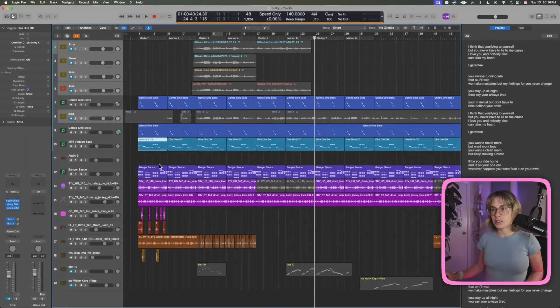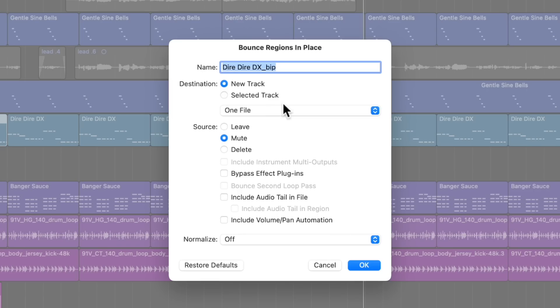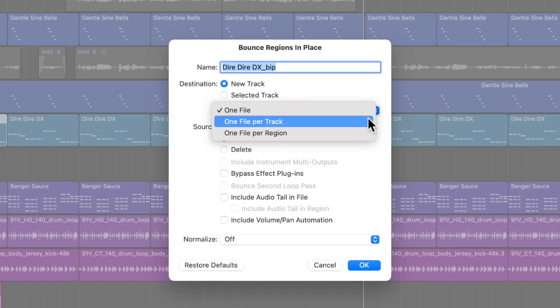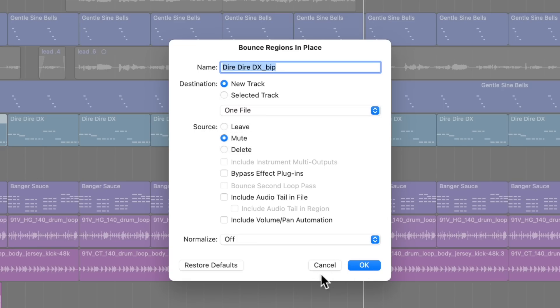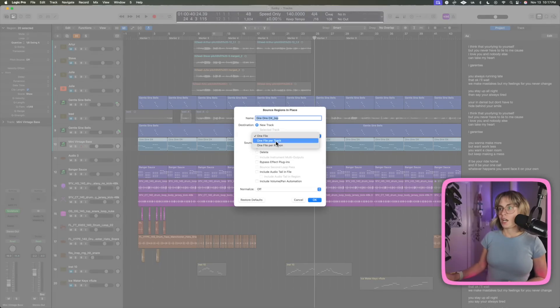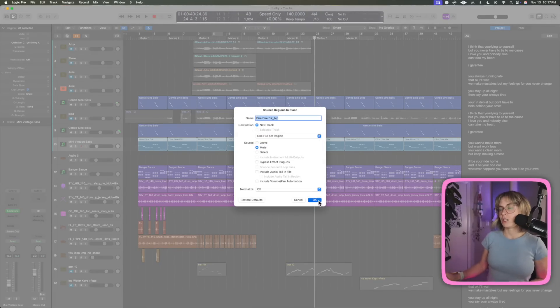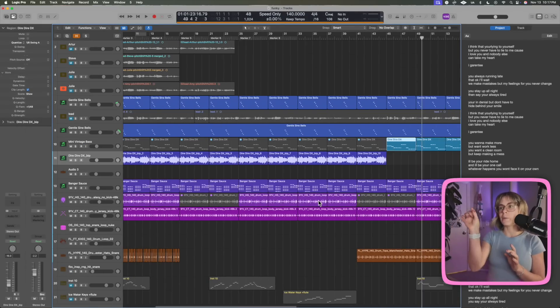Now when you Bounce in Place — which is Control+B — you have some more options. You can do it as one file per track or one file per region. So if I select a track, do Control+B, and choose one file per region — check it out, it just chopped up each of the regions for me. That's handy if you want them all chopped up.